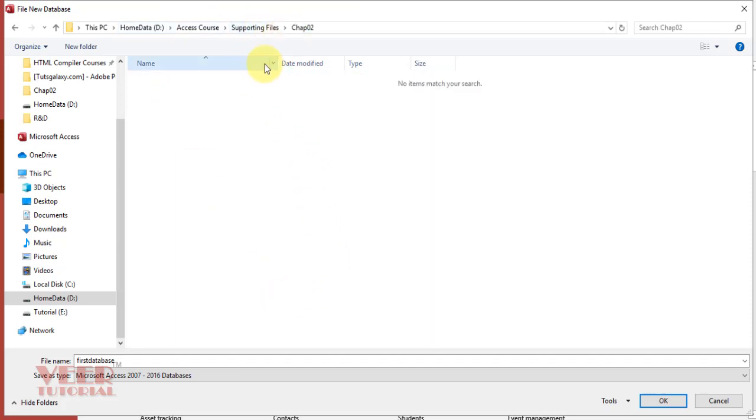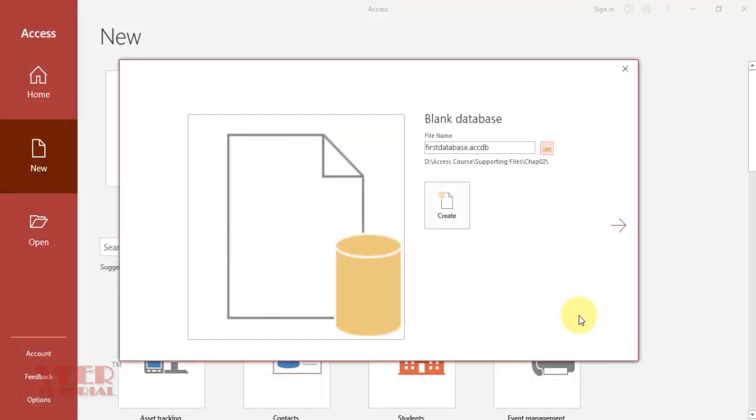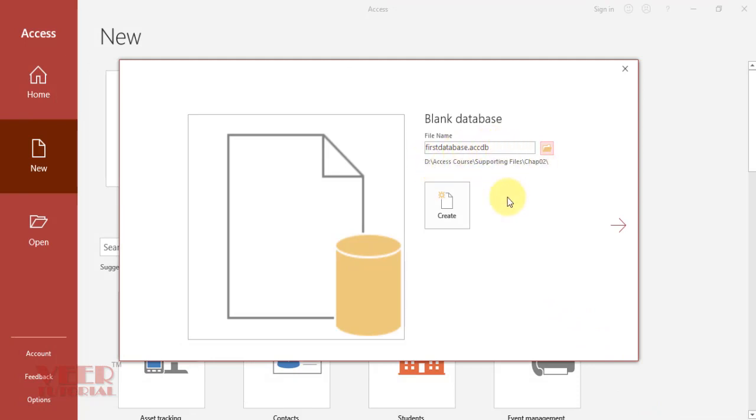I am giving Chapter 2 Supporting Files as the location, and this is the name. Click OK to save. We have given the path and name of our database. Now click on the Create button.